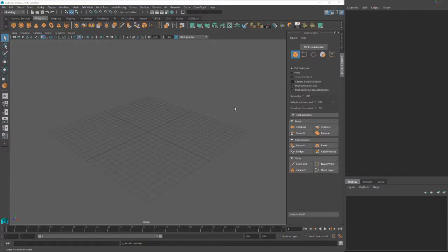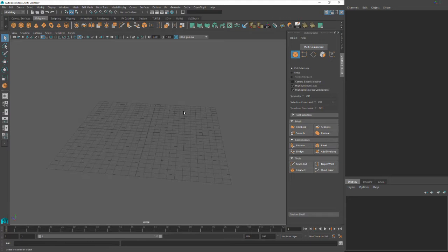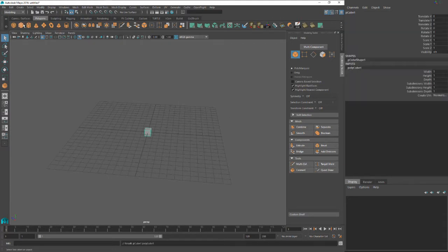Hey everyone, Tim here. Welcome back to part three of the Modeling Toolkit. Today we're just going to go over the multi-cut and the target weld. Two super useful tools.